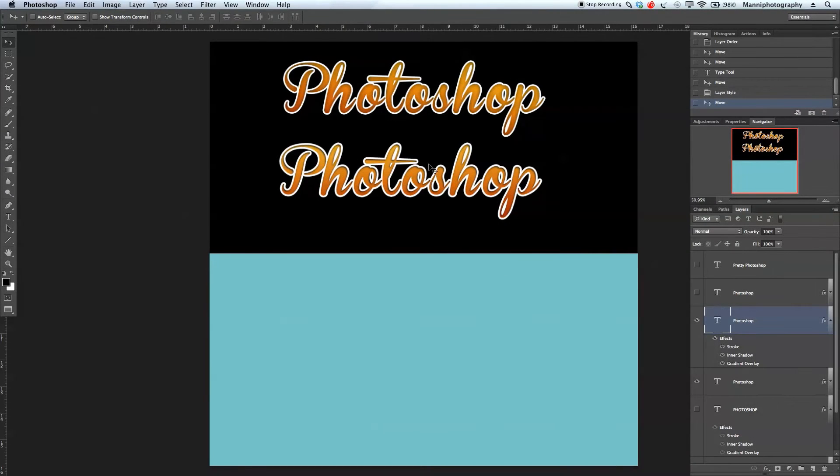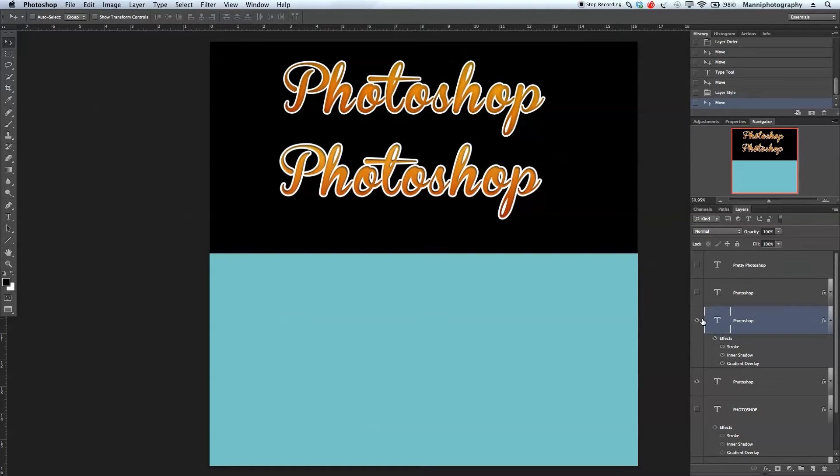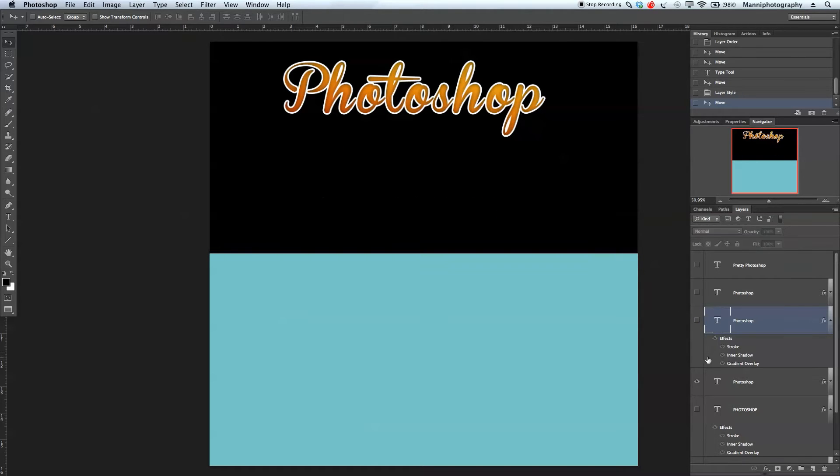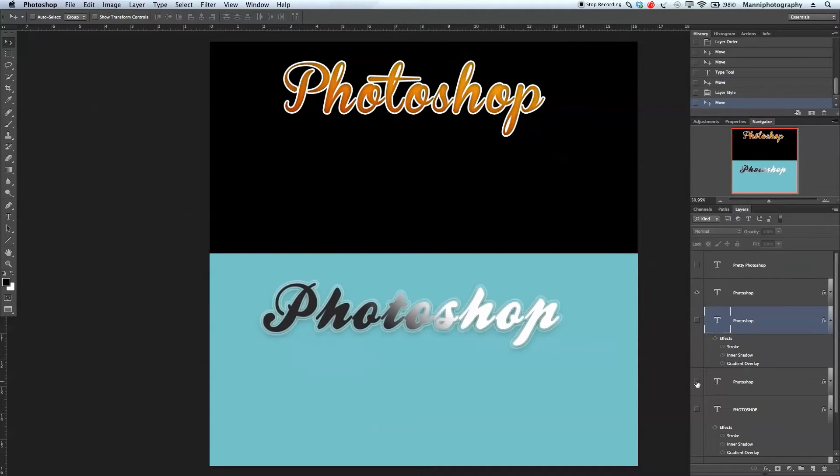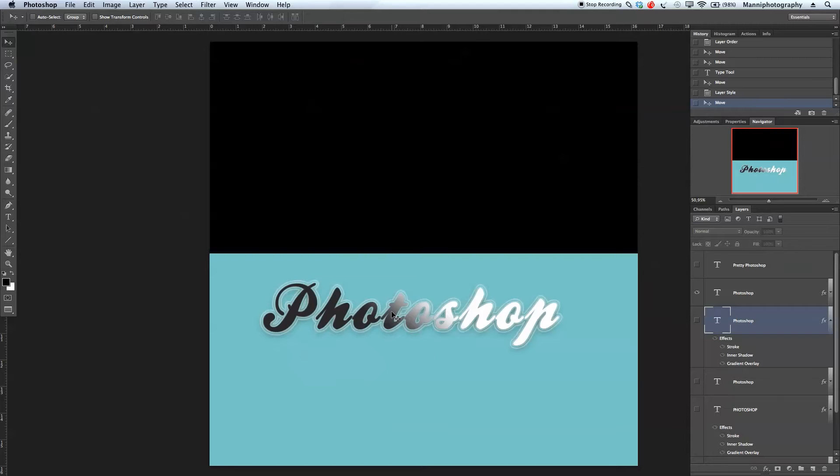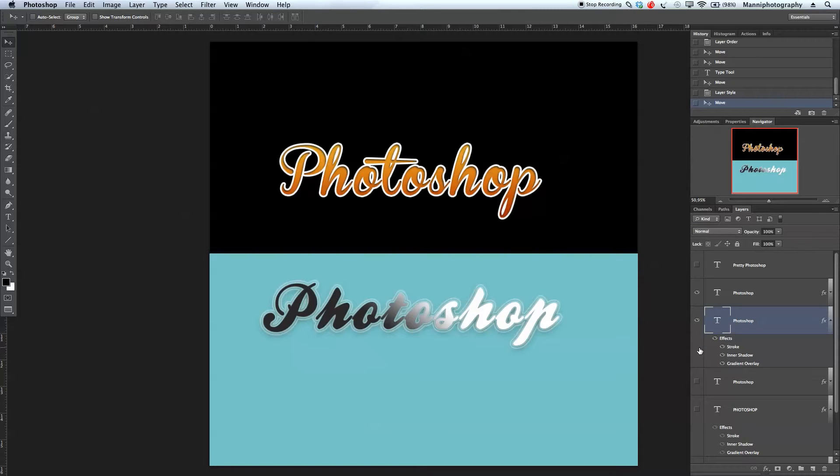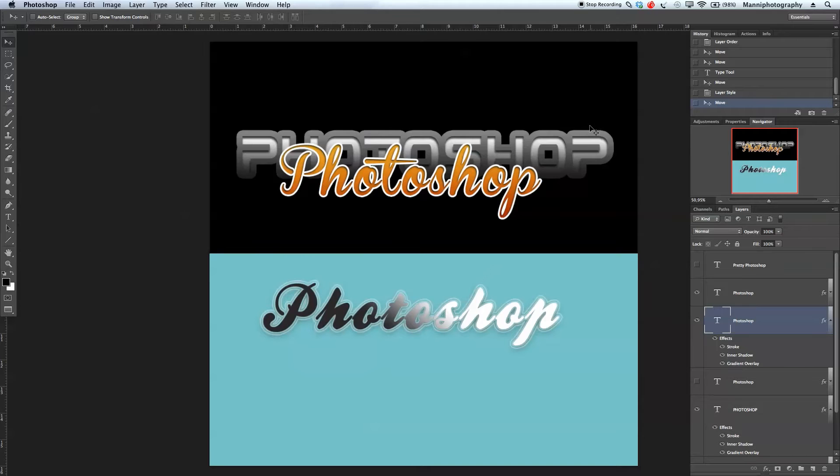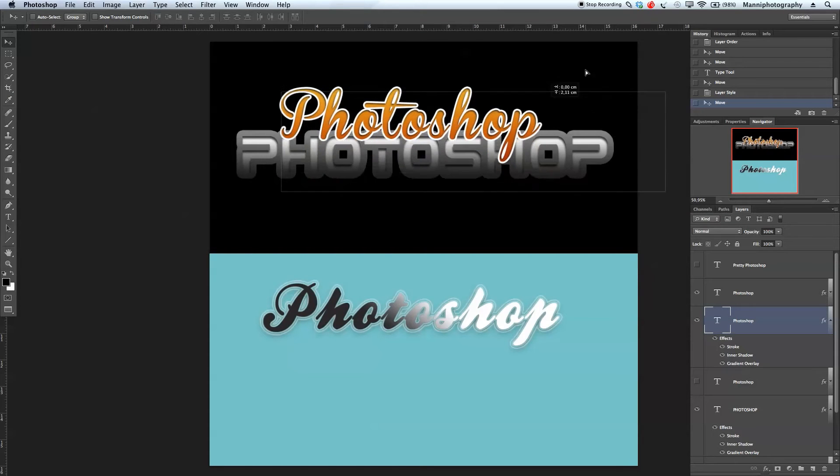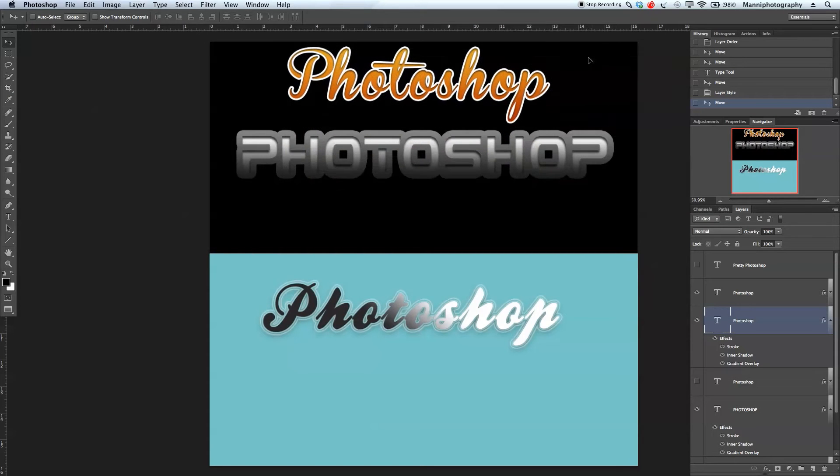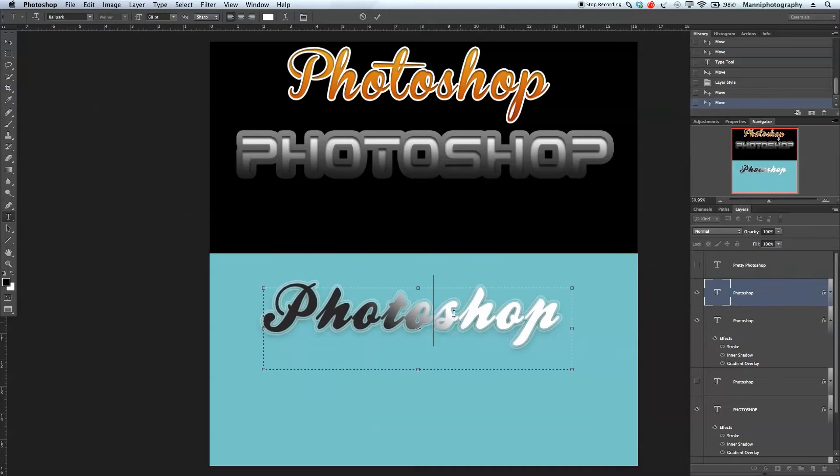Hi guys, welcome back to our second part of our font layer styles. Let's go over and create our last text font style at the bottom. We can turn on our Photoshop here and our previous Photoshop one, and let's create our Photoshop style from here.